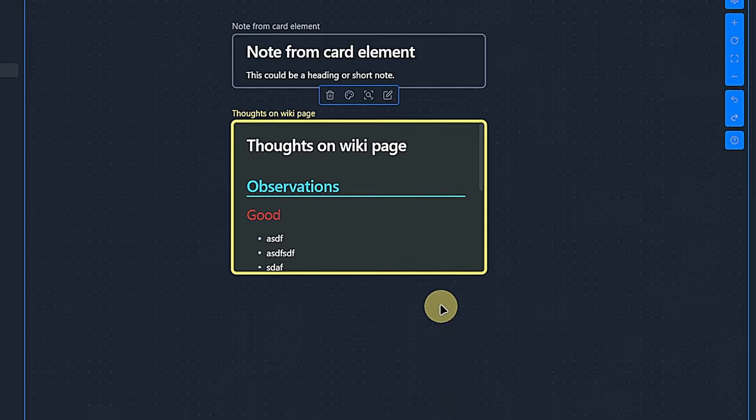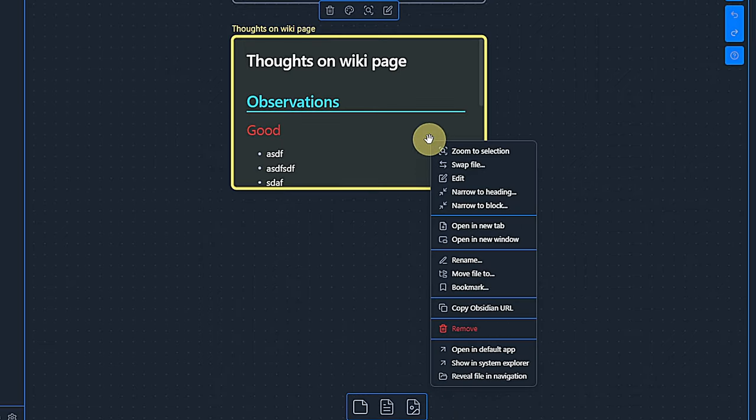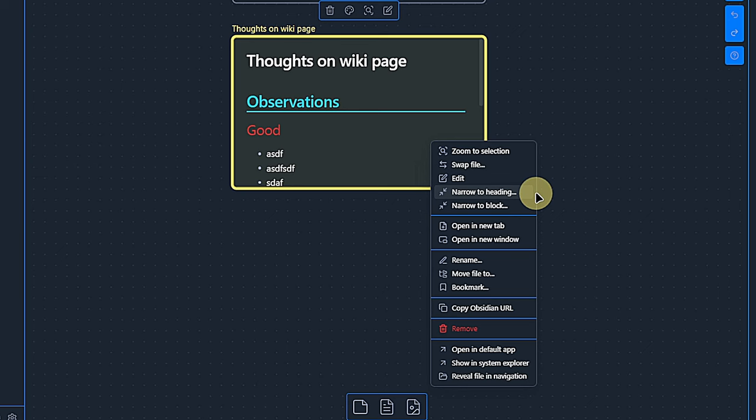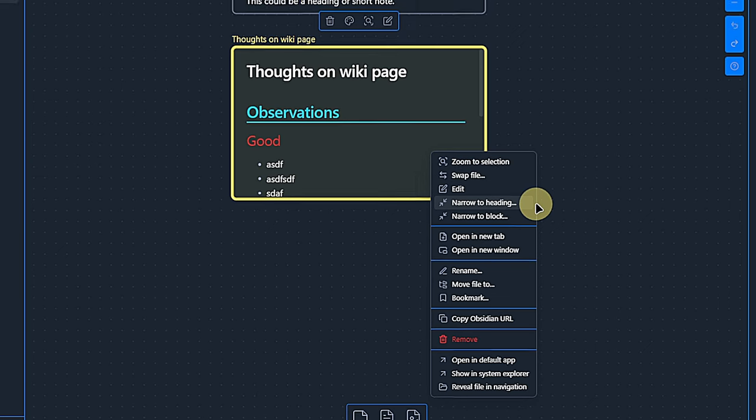After clicking or dragging it, we can select which note it shall be. This shows the note's content and gives us the same options as before in terms of positioning, resizing and appearance. However, if we right click on the note, we get some additional options. Most of them are self-evident.